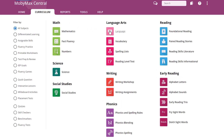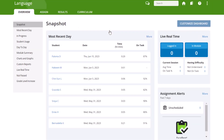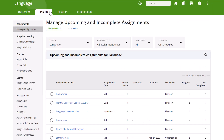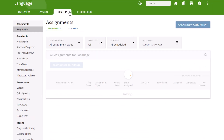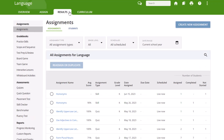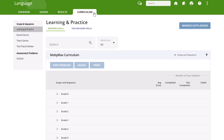Click on any of the icons in order to assign content, review student progress, analyze data and create reports, and so much more.